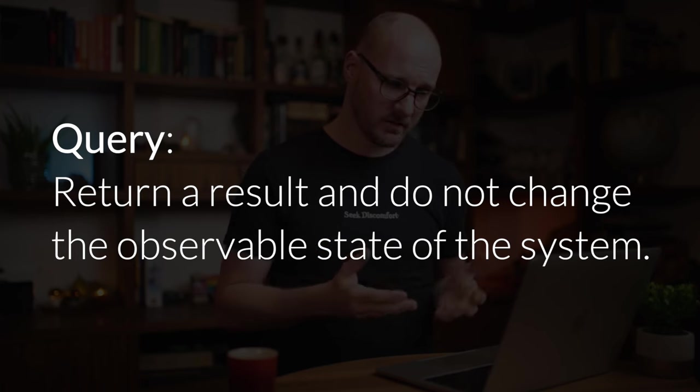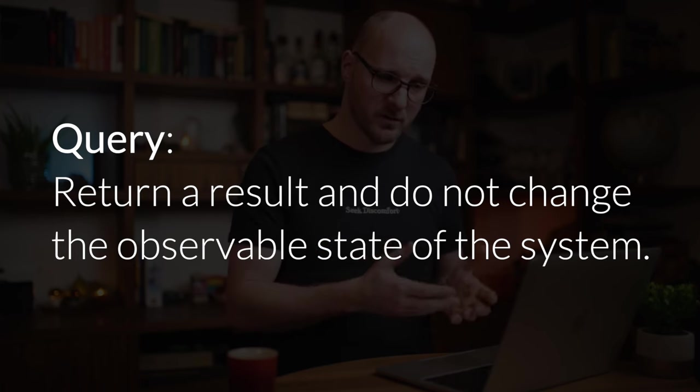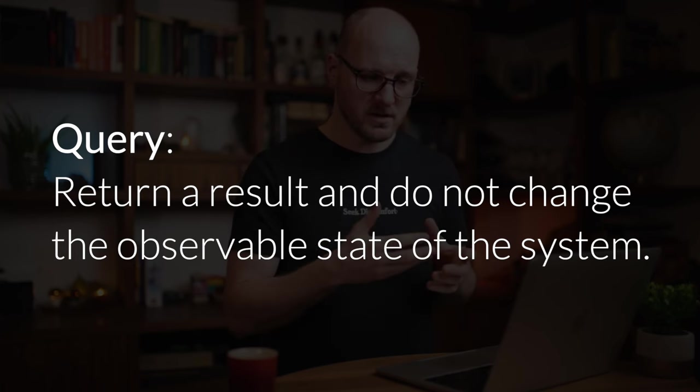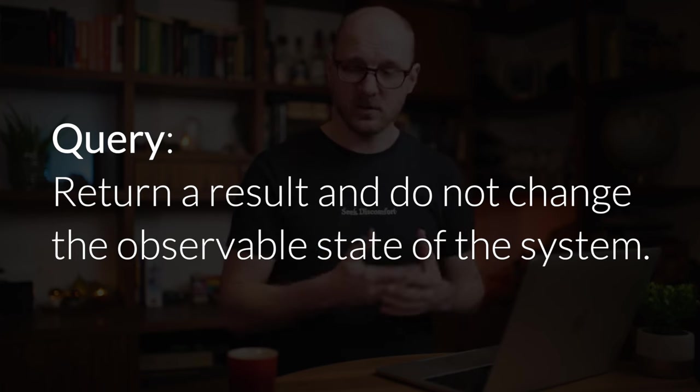Queries are defined as returning a result and they do not change the state of the system. Now technically this says observable state because there could be internal states like maybe a cache that you do want to change when a query is being ran, but that's not observable state. That's not state visible to the outsider, to the call site. If you do not understand this, that's okay. Just forget the word observable. Queries are asking a question and the act of asking a question should not change the answer. The answer should always be predictable.